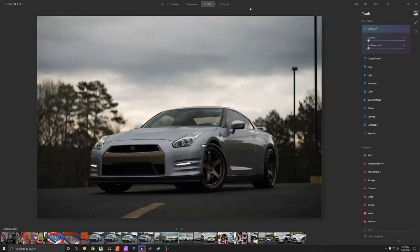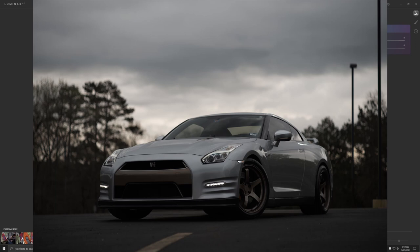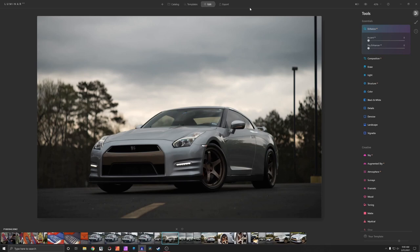Hello and welcome back to the channel. In today's video I'm going to be showing you guys how I went from this raw image over to this final image using a combination of Luminar AI and Affinity Photo.